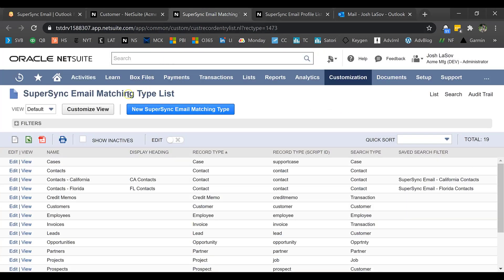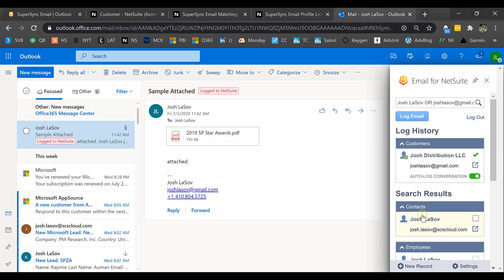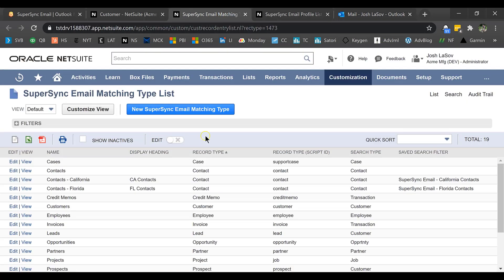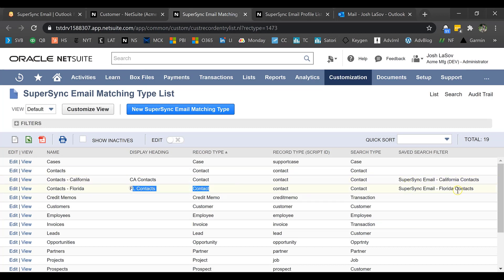The way we make this all possible and the way you get this different log history is in NetSuite, we've created a couple pieces of settings that you can control. The first is our matching type list. This is what allows us to record emails against different record types, the record types being over here. Here I have cases. I have contacts. I have invoices. I have opportunities and so forth. I can also have subsets of information. Here I have contacts for California and that's just using a saved search filter or contacts for Florida. I can control the record types that I want to attach emails to and then filter them down as need be.